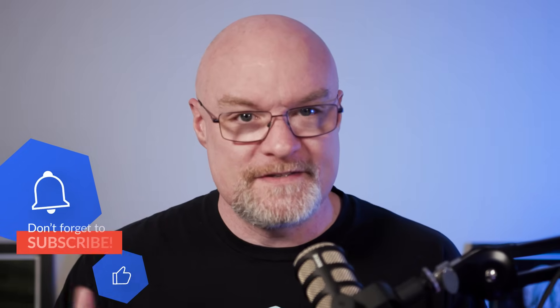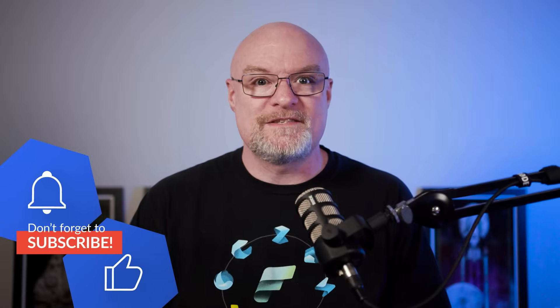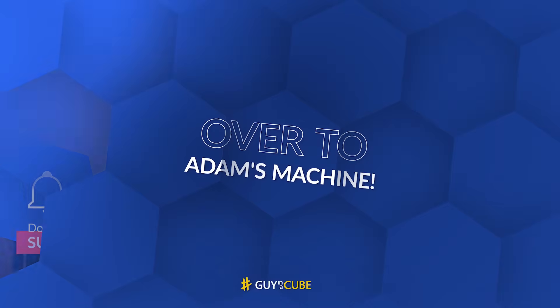If Power BI is your jam, Fabric is the platform that makes it unstoppable. All right, enough talking. Let's head over to my machine.